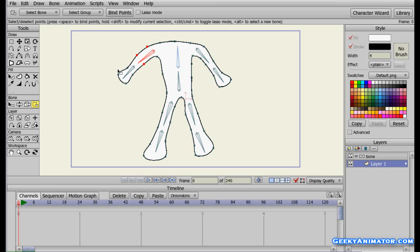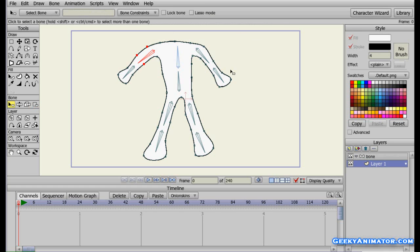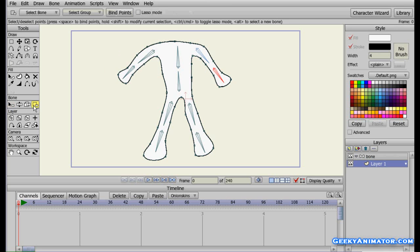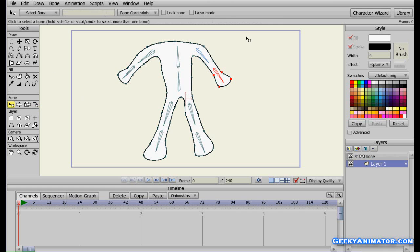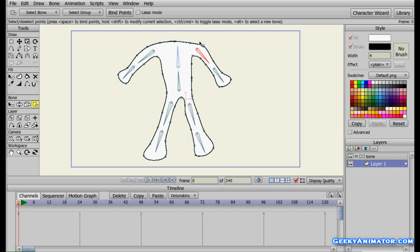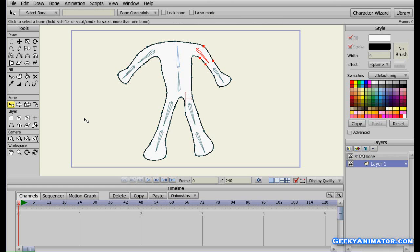I'm going to do the same for the other arm. Select the select bone tool, select this bone, and with the bind point tool select the bones and press space to bind them. Don't forget to press the space button. Then I'll select the leg part — I like to start from the child-most bone as it makes it easier to think about which points to bind. I'll select these points for this bone.